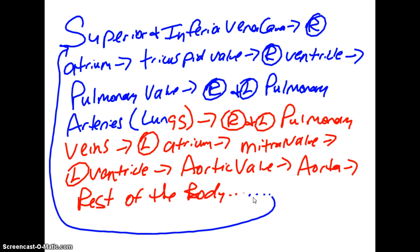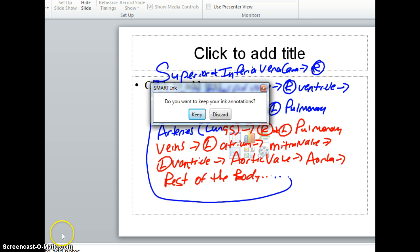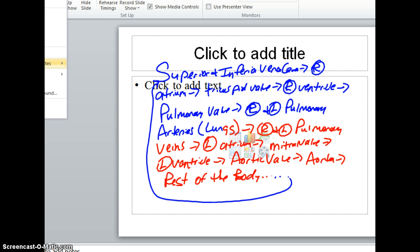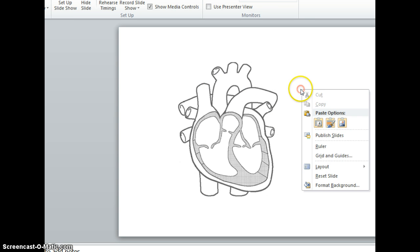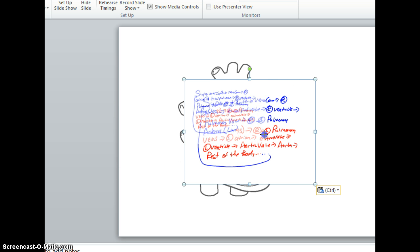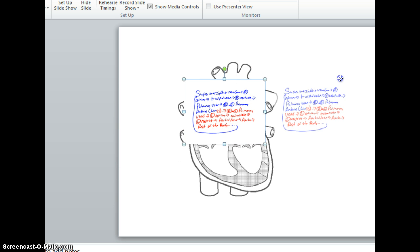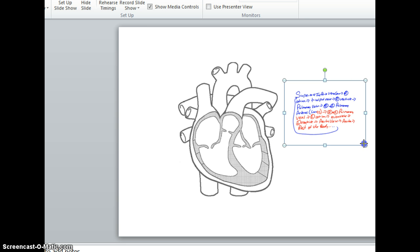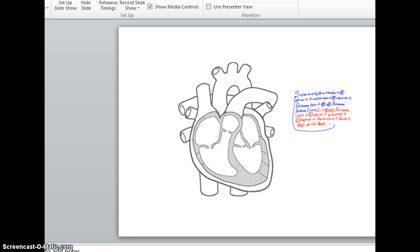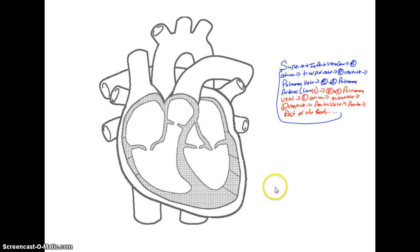The best way to memorize this is to simply get out a piece of paper and write this over and over. Now that you have it written in words, you can take that and compare it to an actual diagram or drawing. So now you have your words and we'll look at that compared to a drawing.